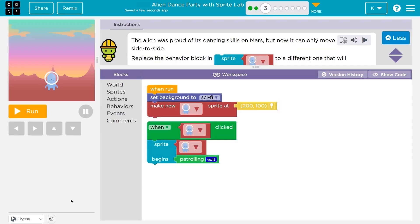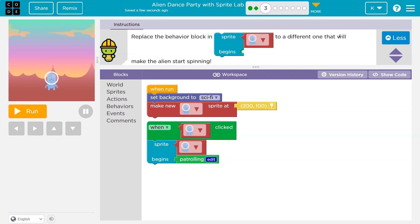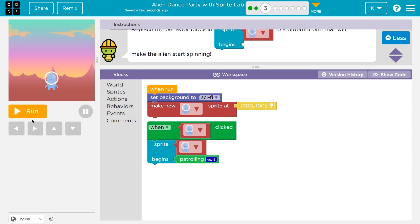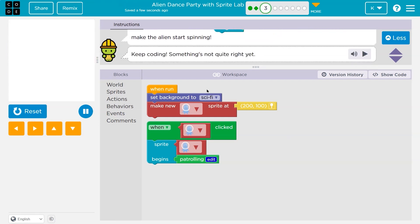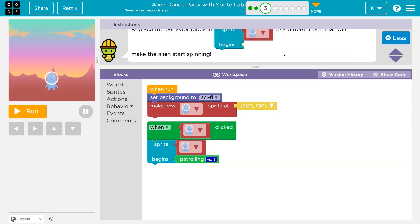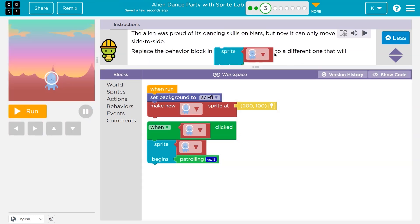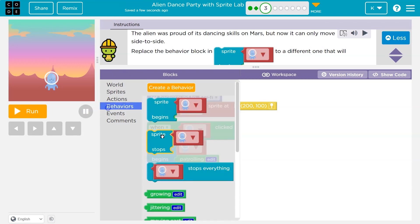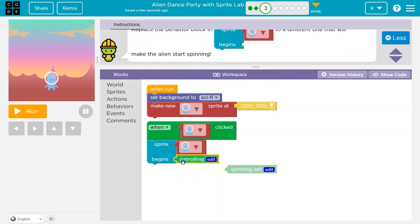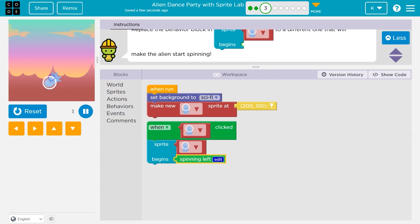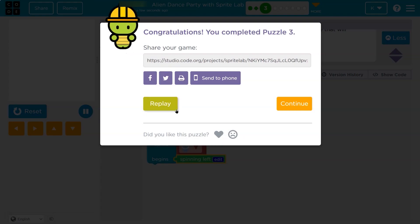Cool, a video next. This alien was proud of its dancing skills on Mars, but now it can only move side to side. Replace the behavior block in 'sprite begins' to a different one that will make the alien start spinning. So right now it's just going side to side. Let me click behaviors and do spinning — I'll get rid of patrolling and put spinning in.